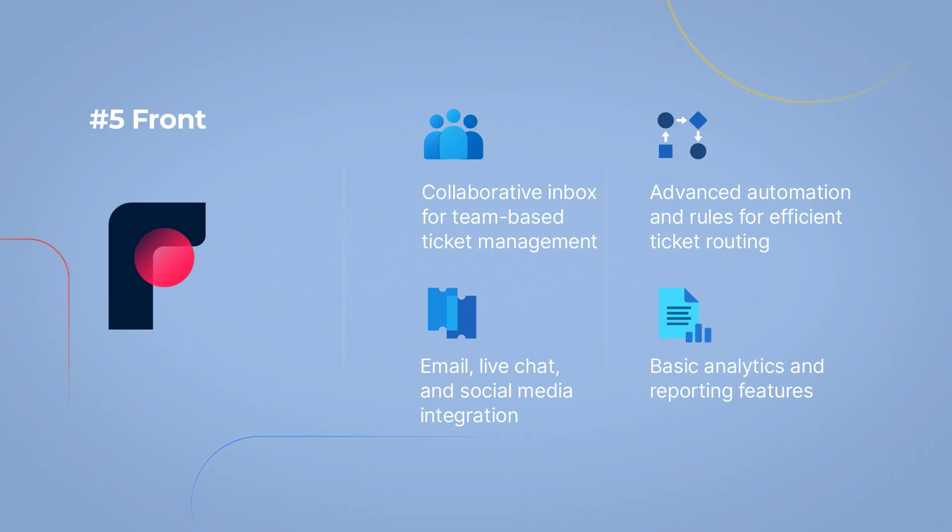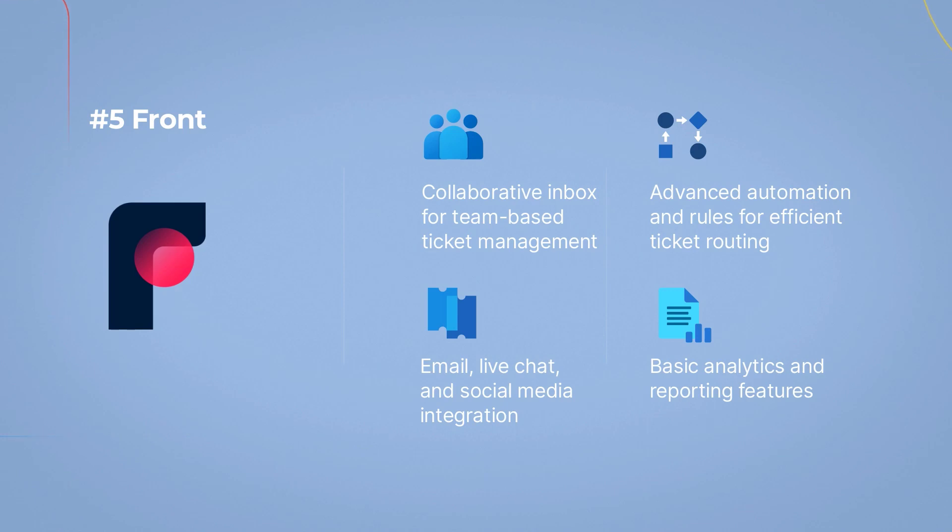Collaborative inbox for team-based ticket management, email, live chat, and social media integration, advanced automation and rules for efficient ticket routing, and basic analytics and reporting features.